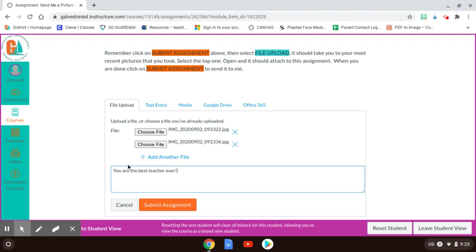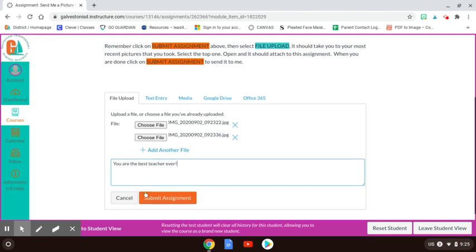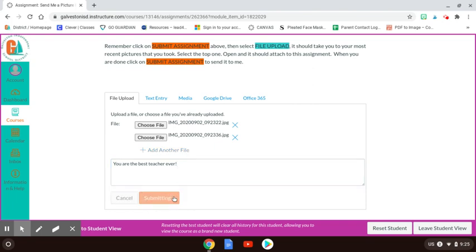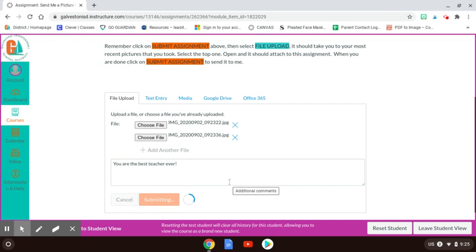Or anything that you have to tell me to add to your assignment. And then you click Submit Assignment. It might take a little bit to upload. And so when it is done uploading, it looks like I have a slow connection this morning. But when this is done uploading...